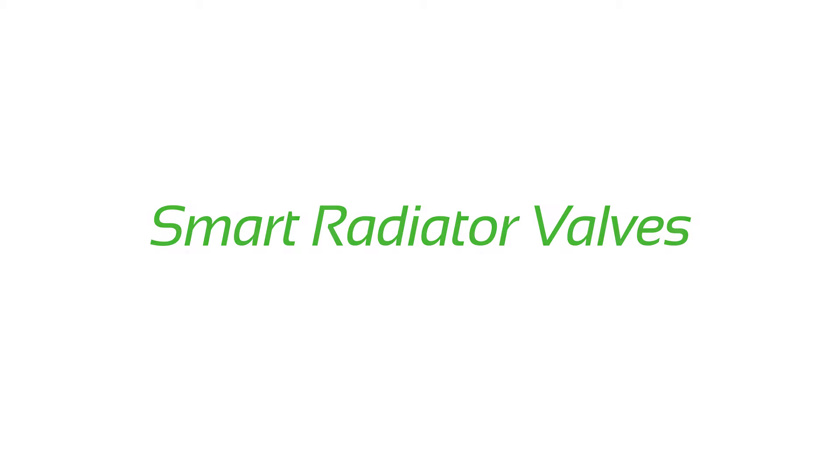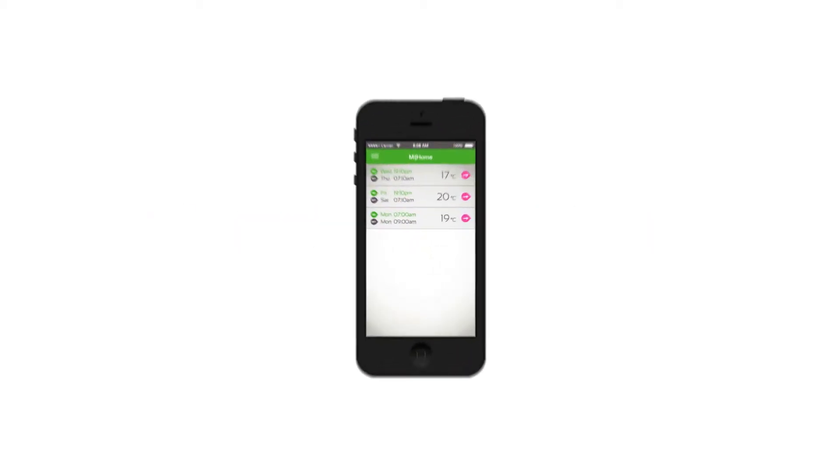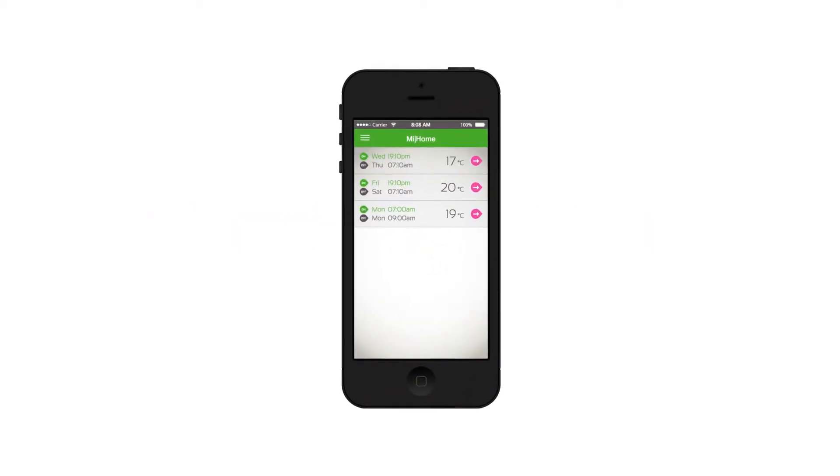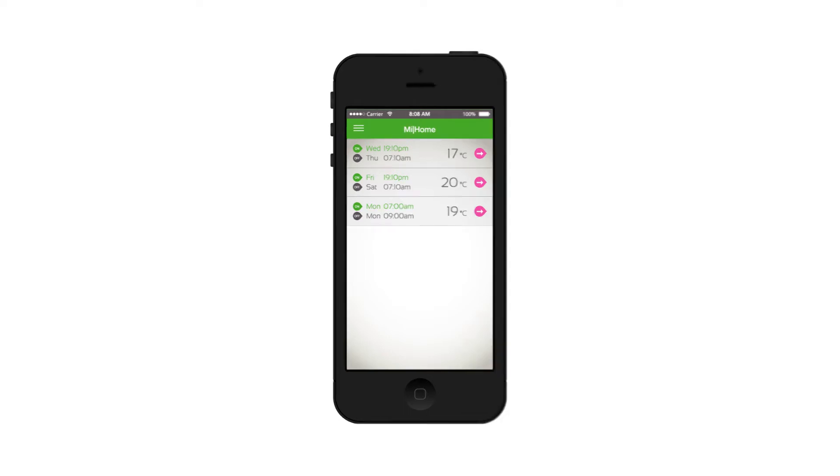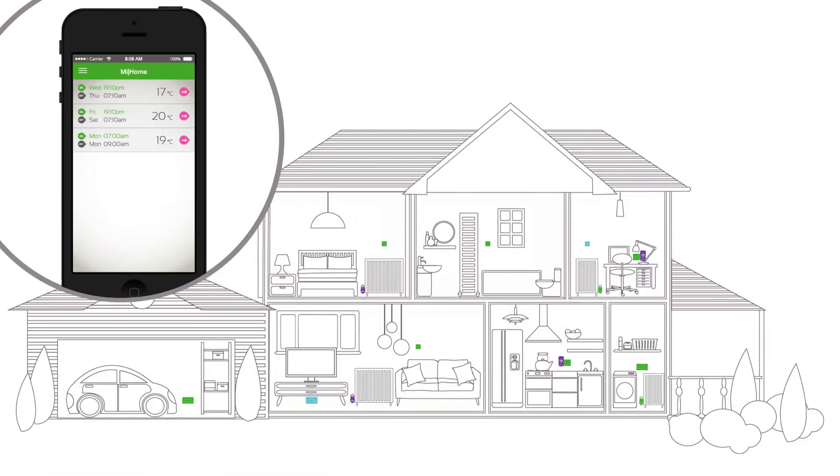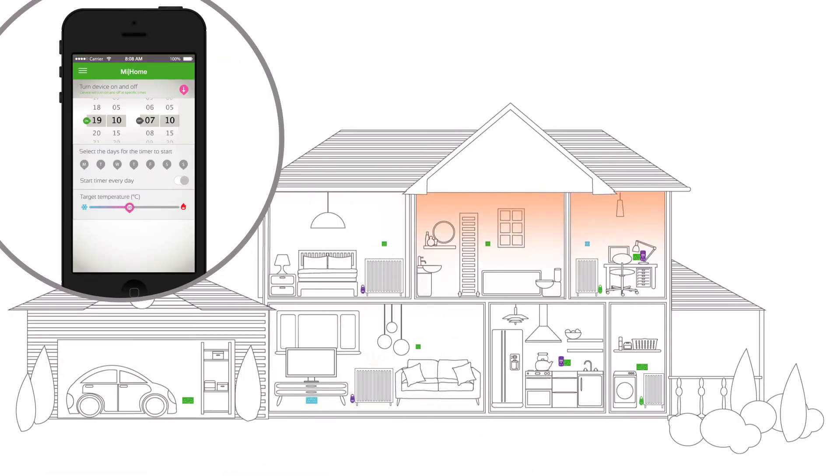It's now possible to be in control of the heating in individual rooms around the house, so you no longer need to waste money and energy heating rooms that aren't in use. Also automatically turn the radiators on before you get up.